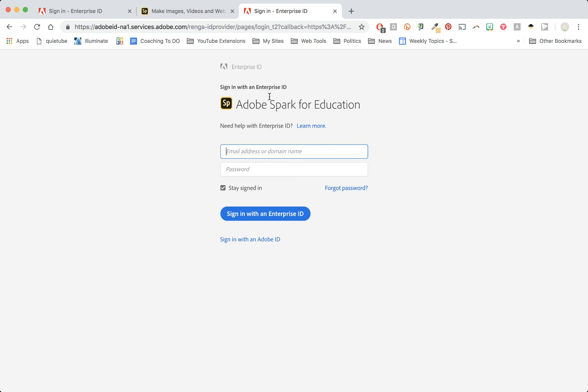So just remember the only difference is that second time you're going to click log in instead of create an account.